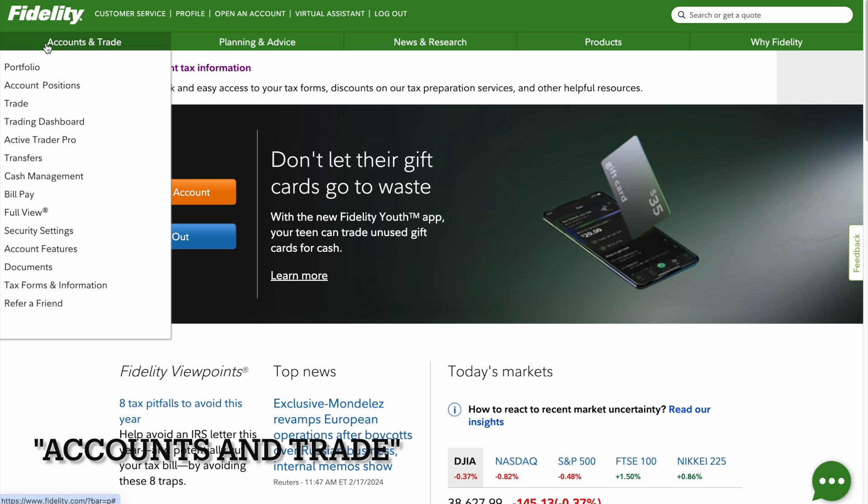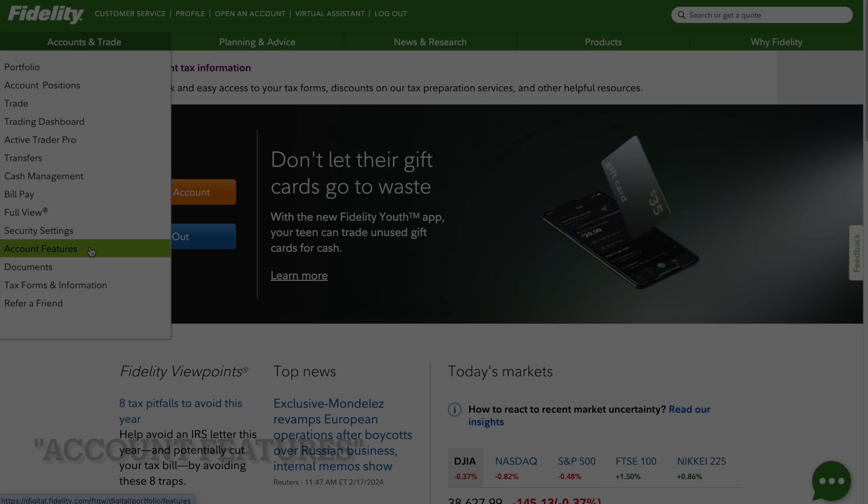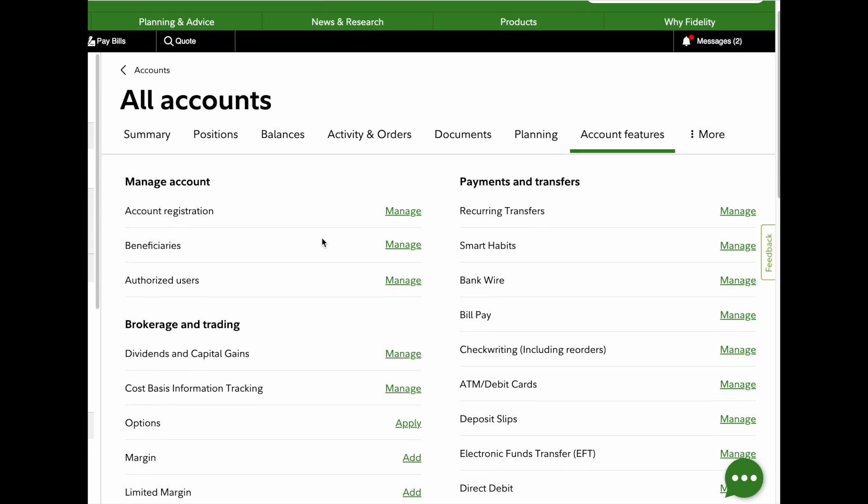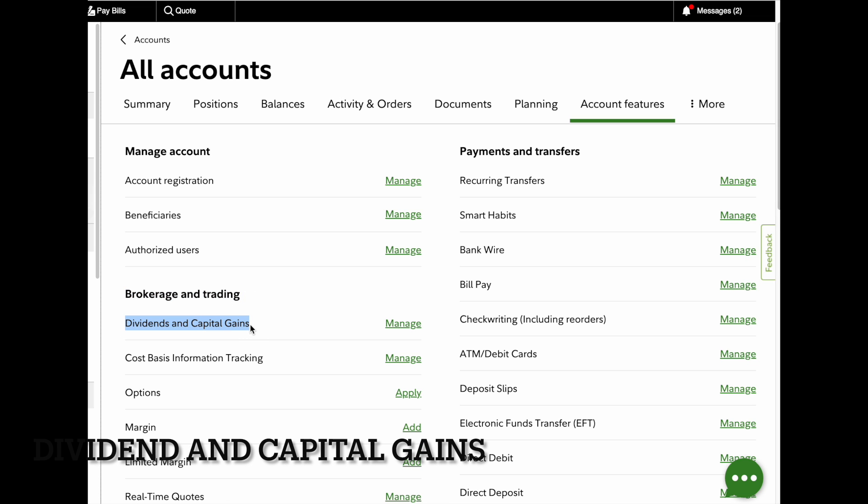Next, go to Accounts and Trade, then click Account Features. After you click that, you'll see it highlighted in green. Scroll down to Brokerage and Trading, then Dividend and Capital Gains.